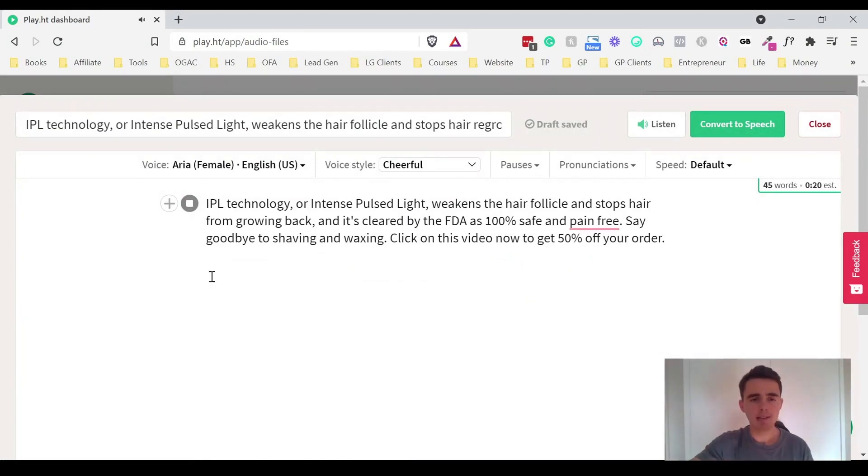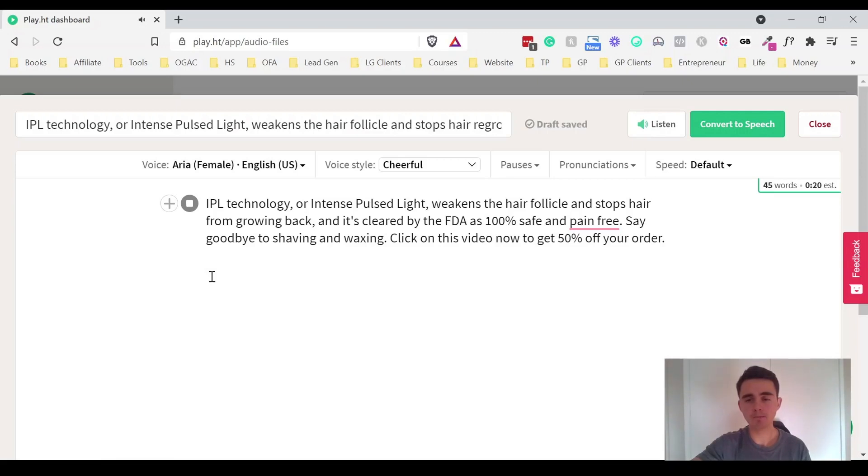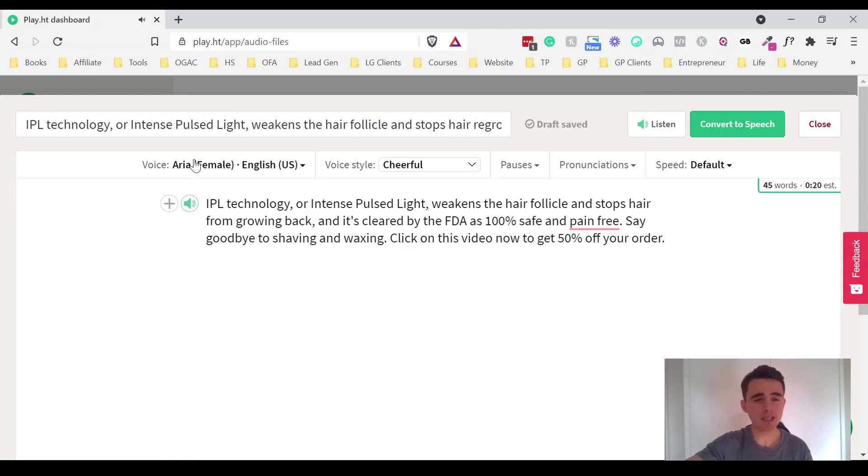IPL technology or intense pulsed light weakens the hair follicle and stops hair from growing back and it's cleared by the FDA as 100% safe and pain-free. Say goodbye to shaving and waxing. Click on this video now to get 50% off your order. And so that's obviously a female voice, US English.